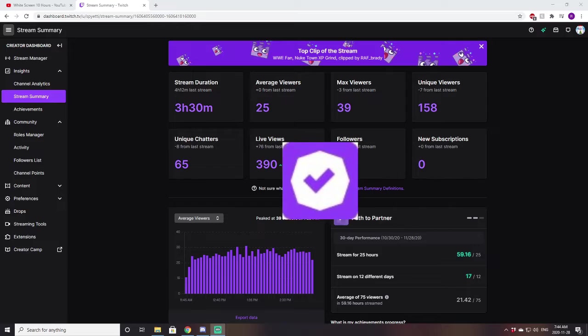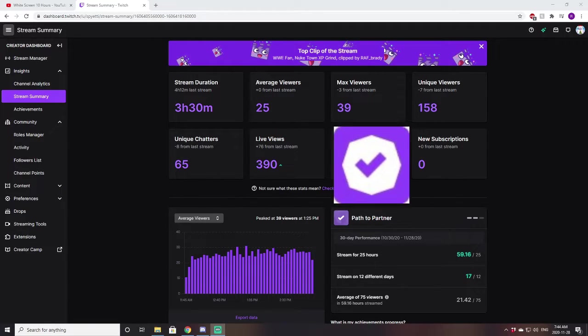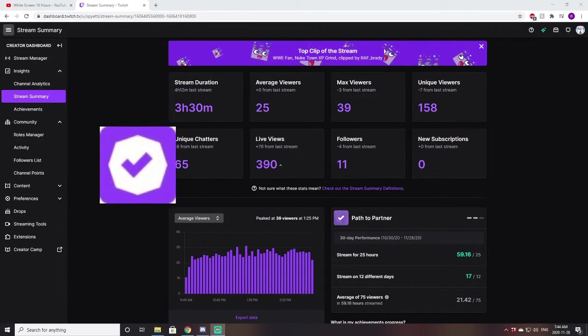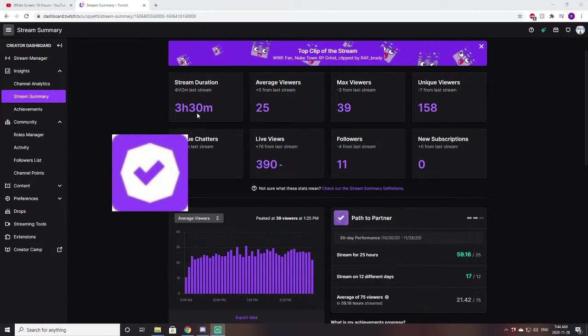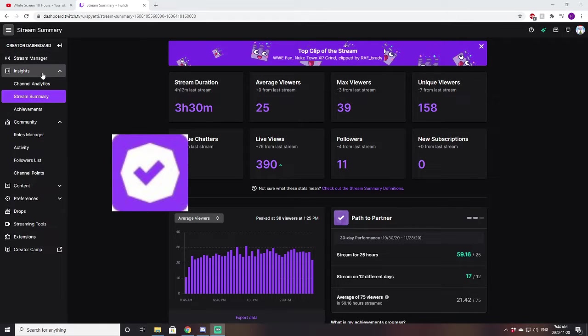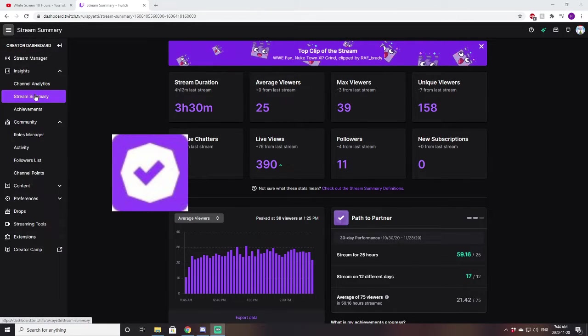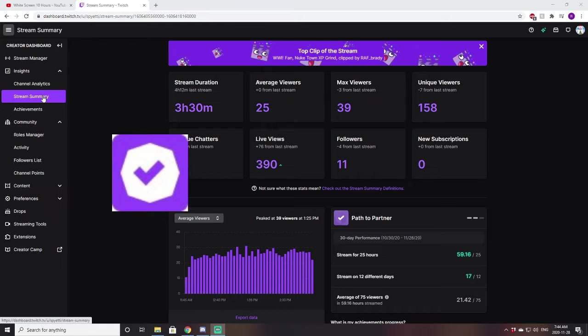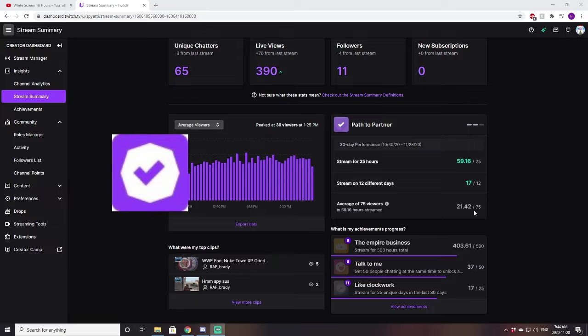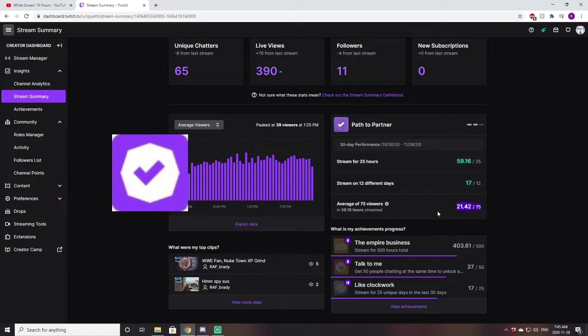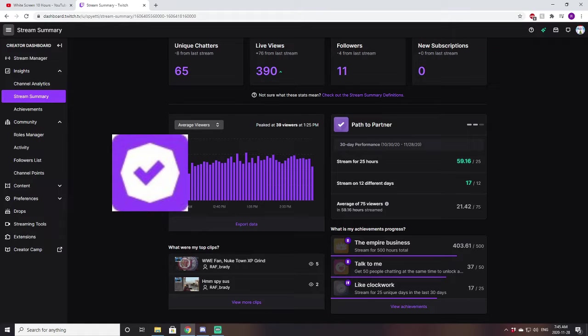So the Twitch Partner badge, to get this badge, you need to become a Twitch Partner. Basically, you can tell how close you are to becoming Twitch Partner by going over to your dashboard, going over to Insights, Stream Summary, and right here, it will say Path to Partner, and it will tell you how close. If you see, the only thing I'm missing there is I average currently 21.42 views per stream, and you need roughly 75.